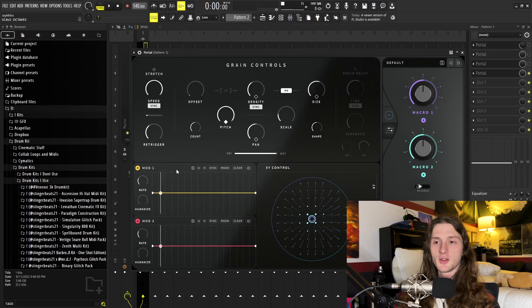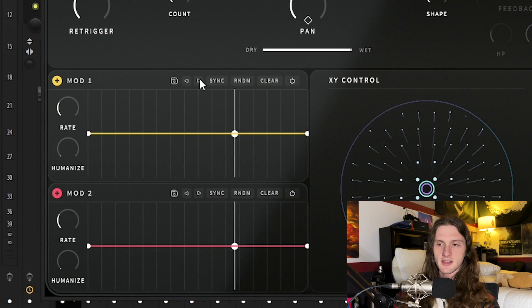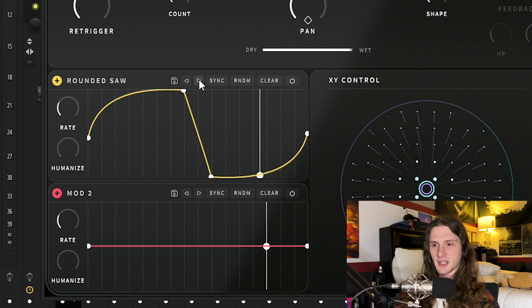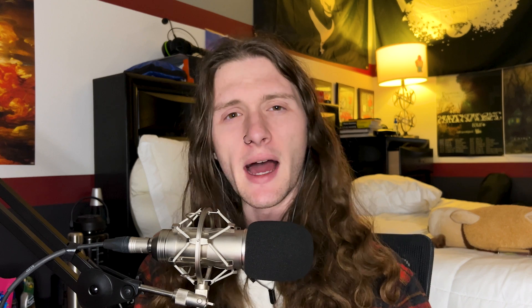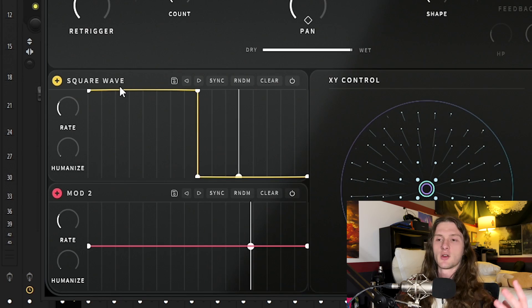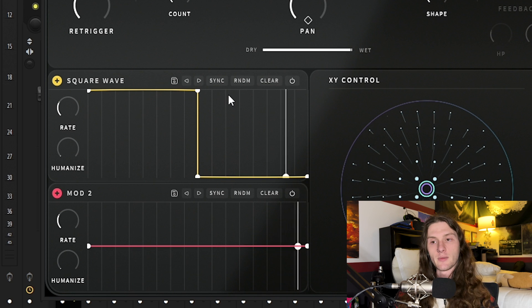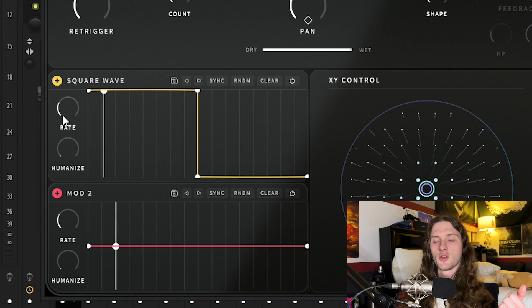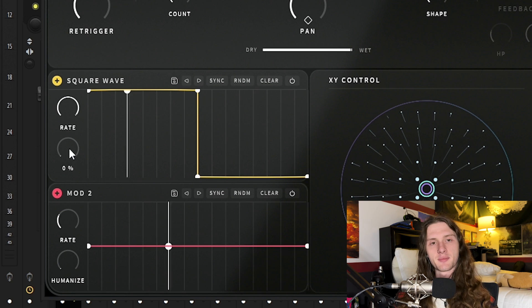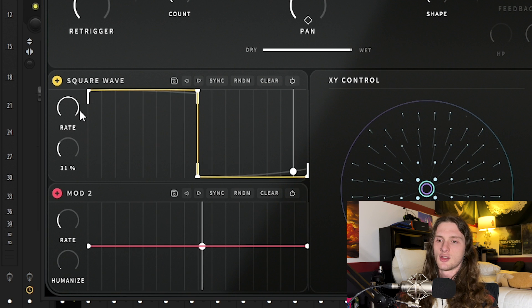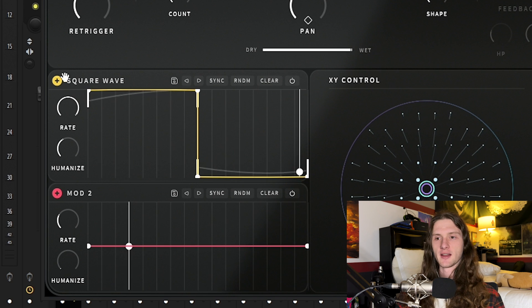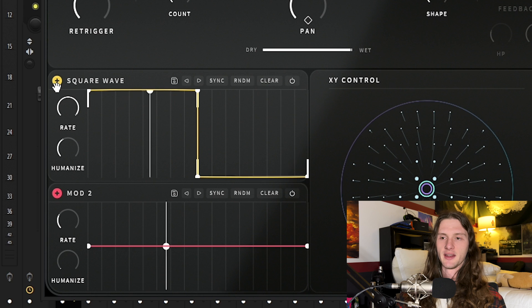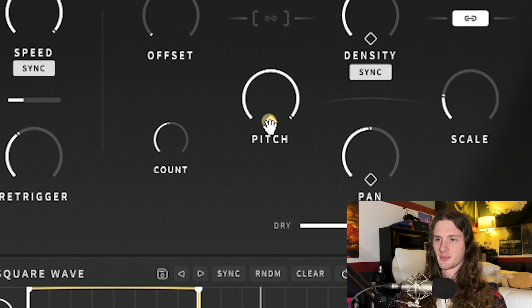The next thing that we're going to do involves our LFOs. We're going to change this LFO to a square wave, so just click this arrow a couple times until the square wave comes up. It doesn't really matter what wave shape you use, but you want to use one that has very prominent change — starting all the way at the top and moving all the way to the bottom. We're going to turn the rate all the way up, and then I like to increase the humanization a little bit. With this LFO, we're going to go over to this plus sign, click and hold, and drag it onto our diamond on our pitch.